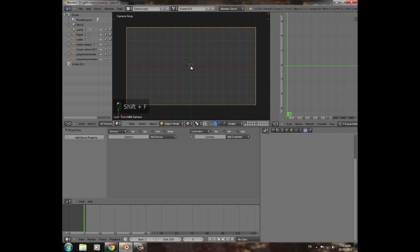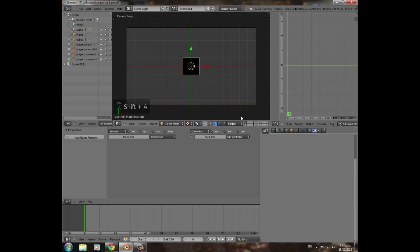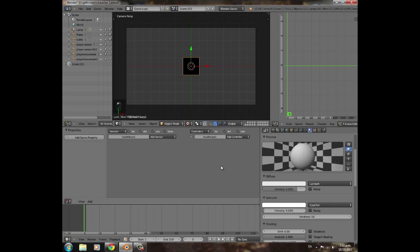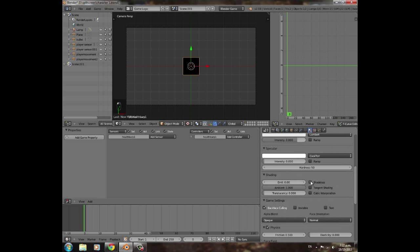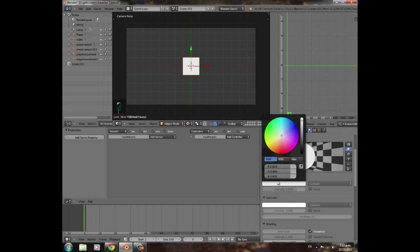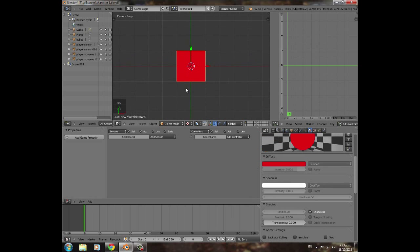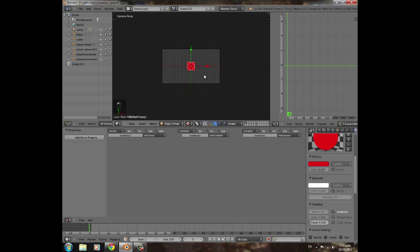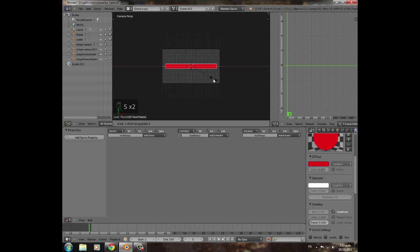Press Shift+A and add a plane — this is going to be the health bar. Name it 'health bar p1' for player one. Give it a material with no specularity, shadeless, and no back-facing, then give it a red color. Make it smaller with S, then S+X to stretch it out into a long bar shape.